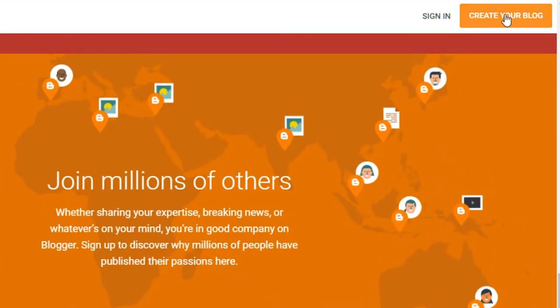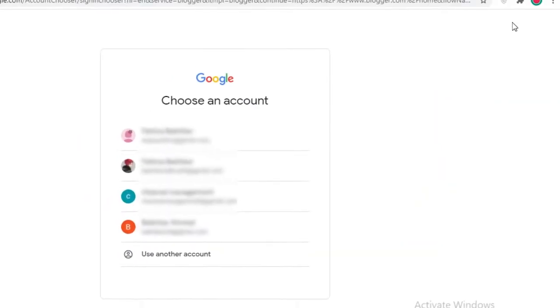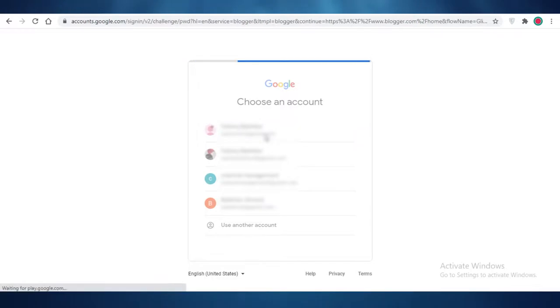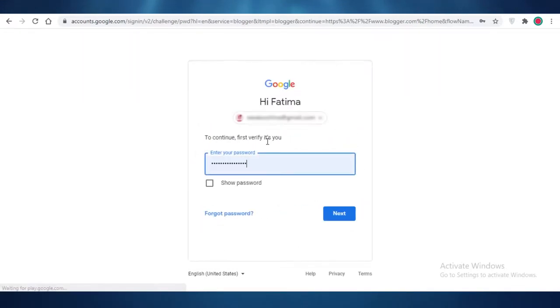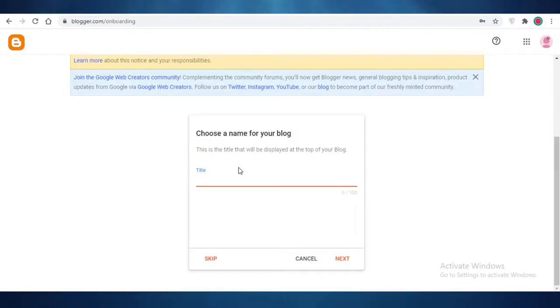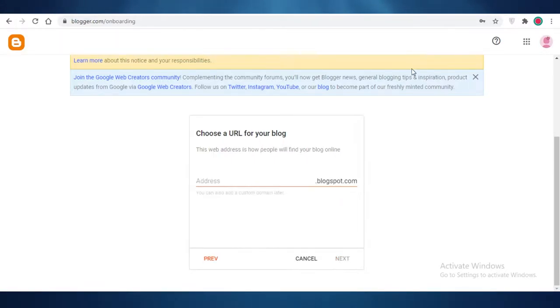To get started, you're going to click on 'Sign In' or 'Create Your Blog,' and then you can use any of your Google accounts to sign in. After that, you're going to choose the name for your blog, which will be placed at the top. I'm going to choose 'Jane's Portfolio.'